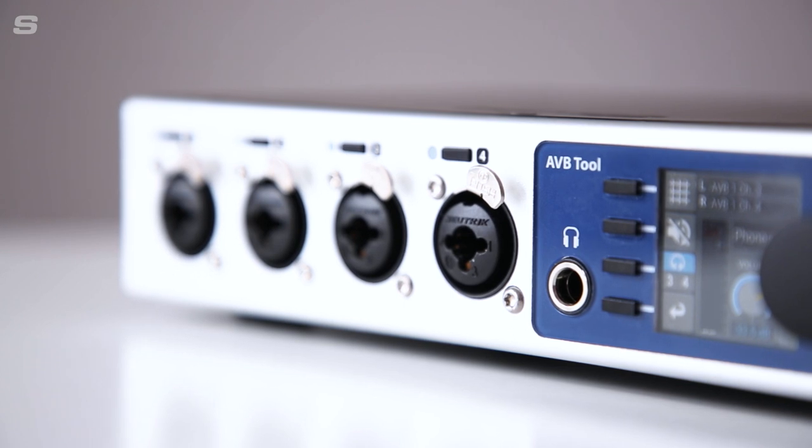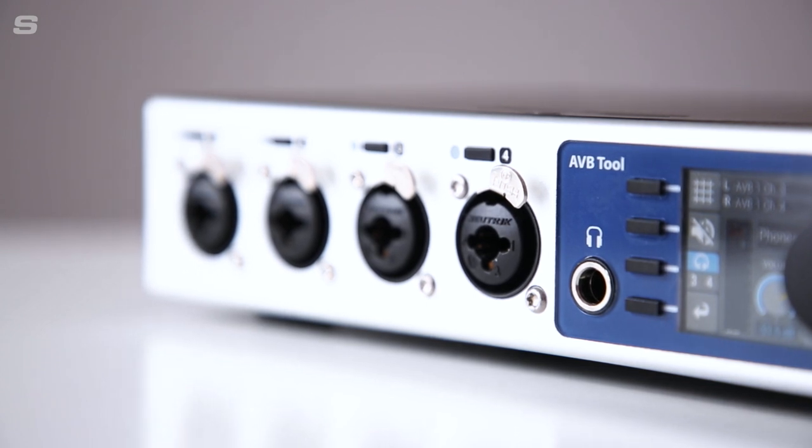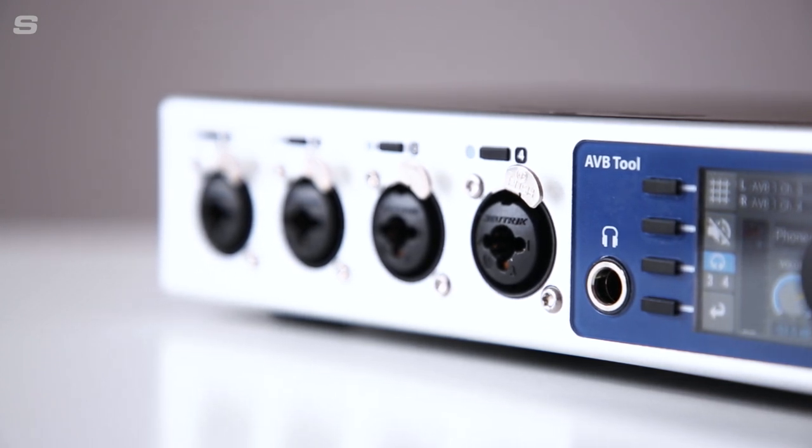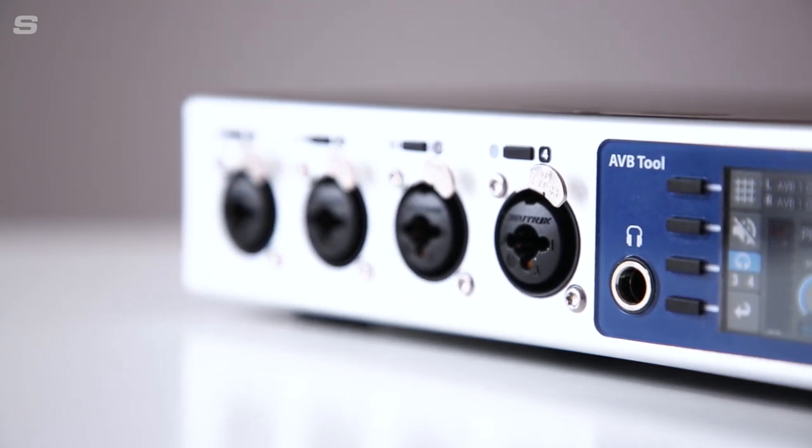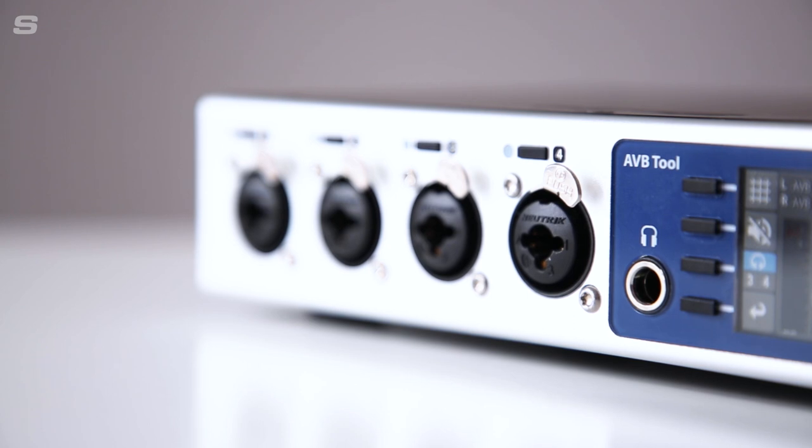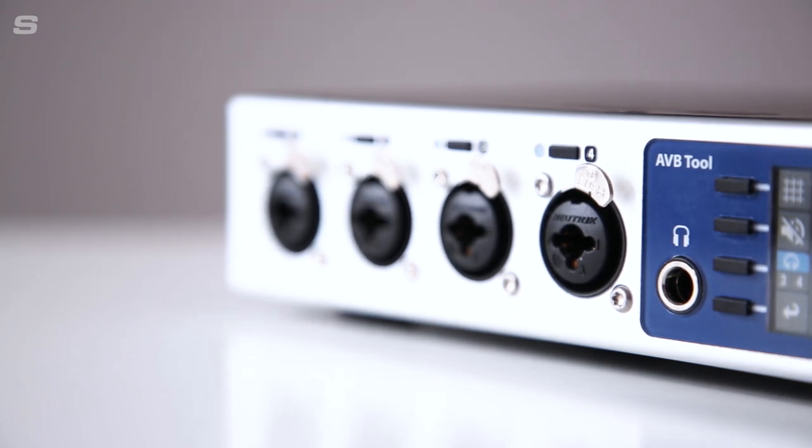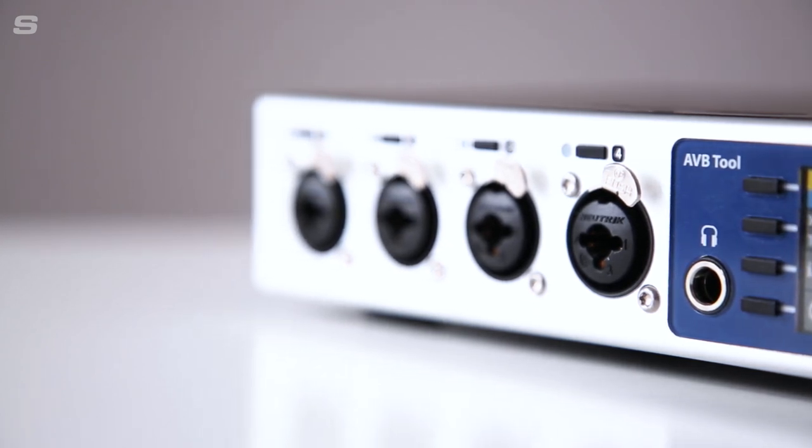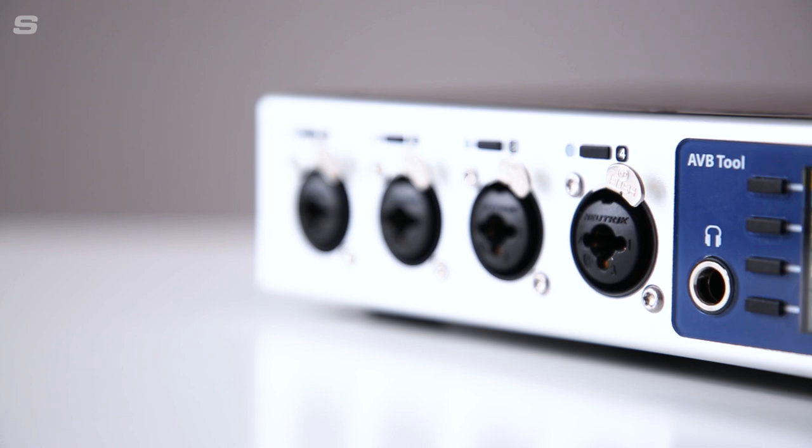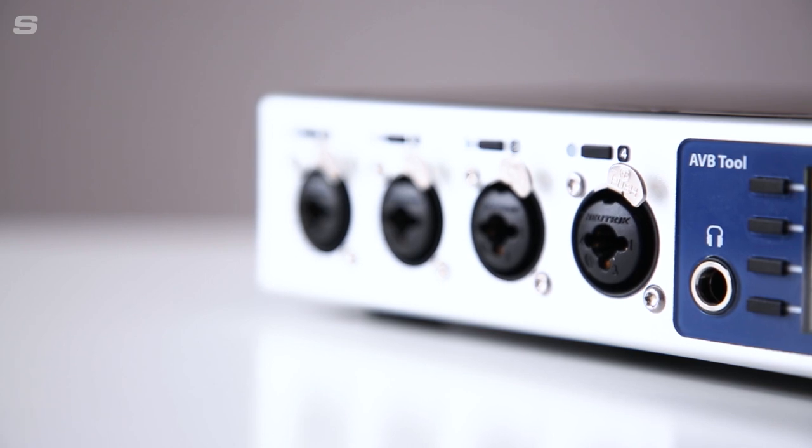With its four mic pres plus onboard headphones and TRS outputs, the AVB tool can also be used for talkback or as part of a comms system along with recording and DI'ing instruments from additional production locations.